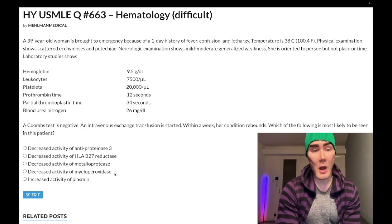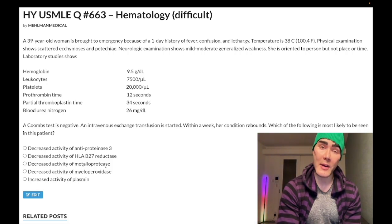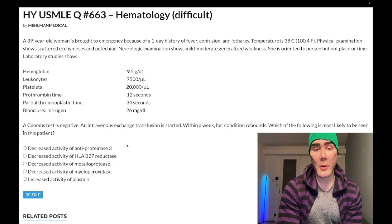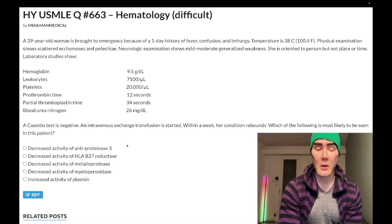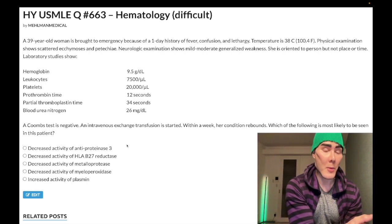Choice C: decreased activity of metalloproteinase — this is our correct answer. This refers to ADAMTS13, a metalloproteinase that breaks down von Willebrand factor multimers. This is TTP — thrombotic thrombocytopenic purpura. There's an umbrella term for conditions called microangiopathic hemolytic anemia, which classically refers to HUS (hemolytic uremic syndrome) and TTP.